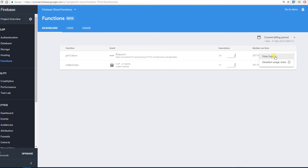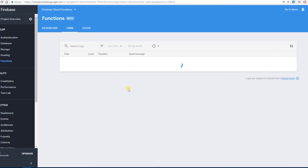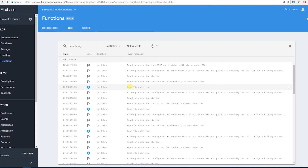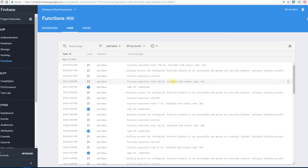From here we can also access more detailed usage statistics. The logs view is a really useful development tool because it enables debugging. Since this is running on a Google server there's no way to directly debug, so we use the JavaScript console.log function to write to the console here. It also shows errors and information about when each execution ran. I'll go into that in a future video when we cover more complicated scenarios.